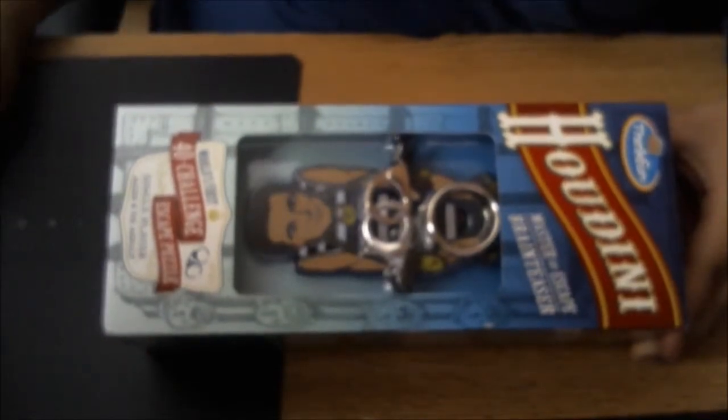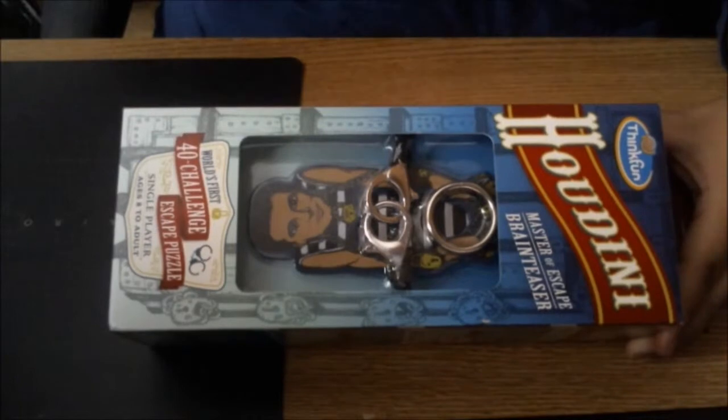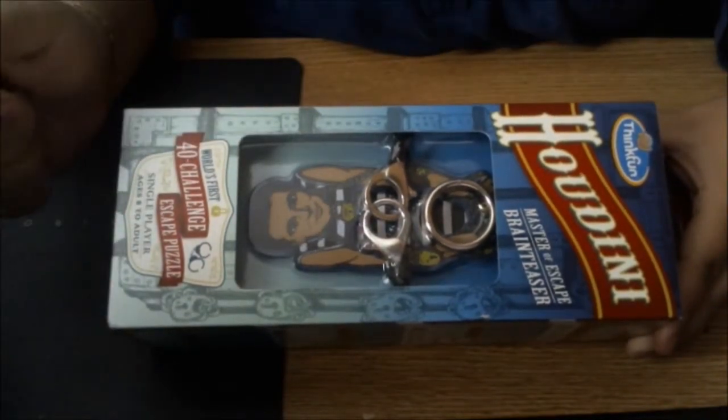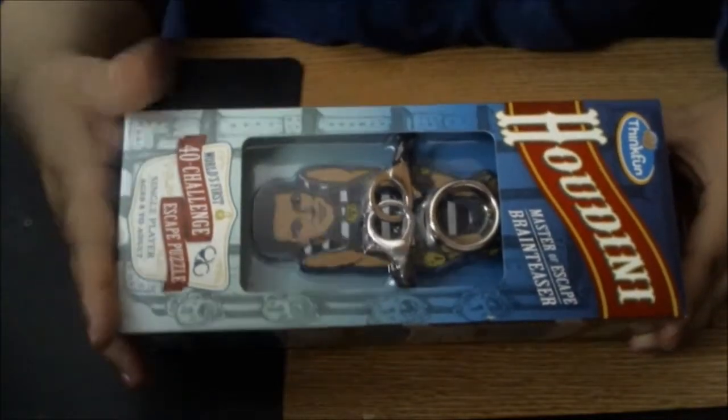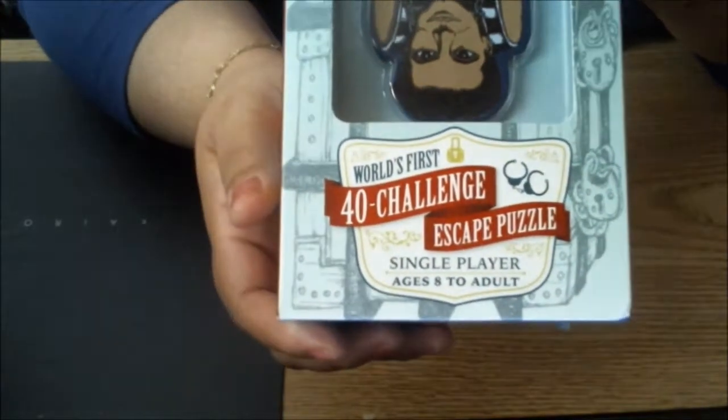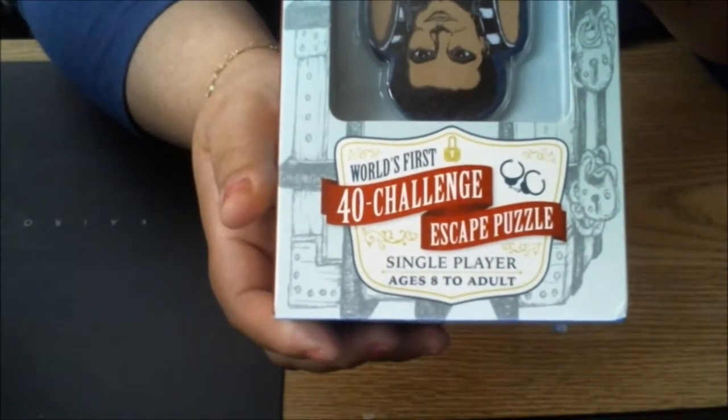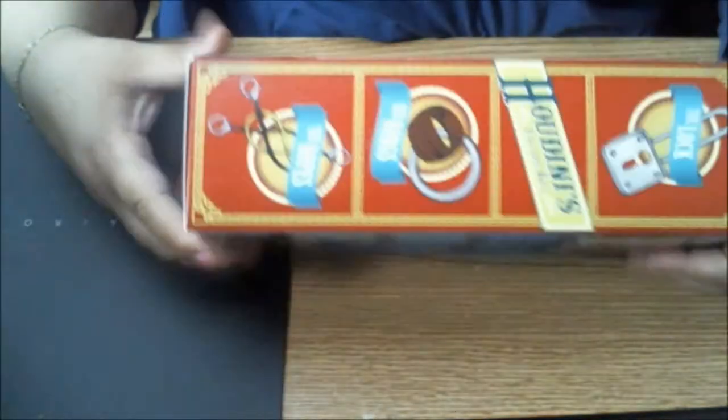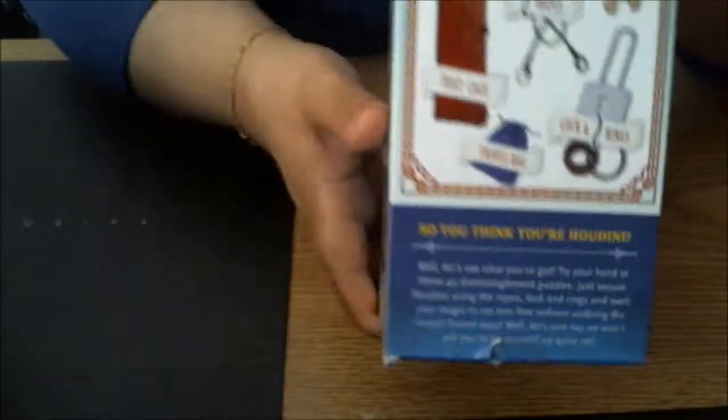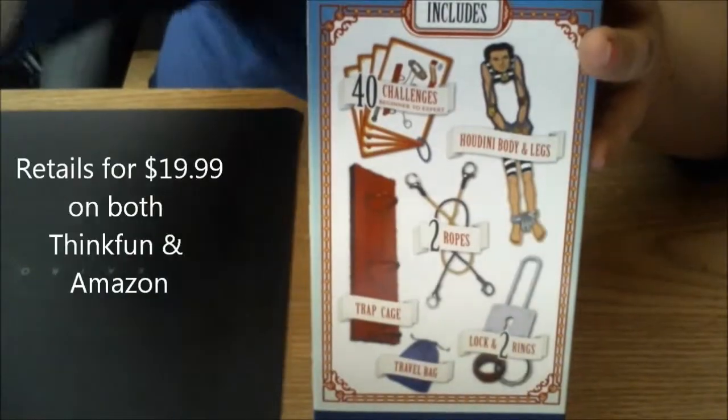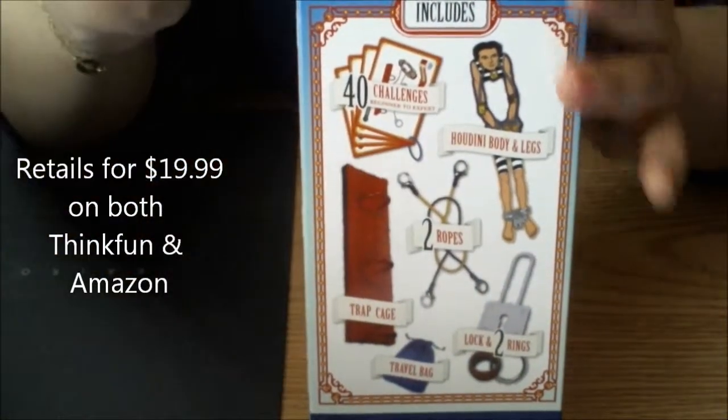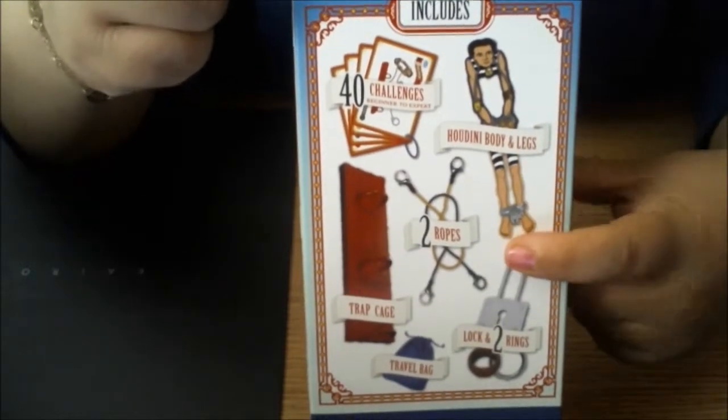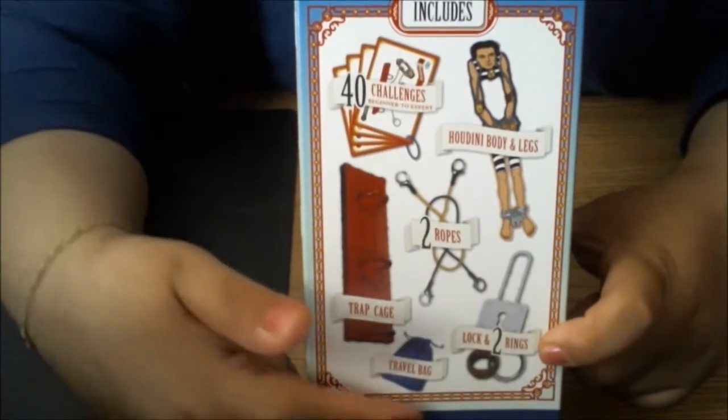We really haven't tried a game from ThinkFun that we haven't loved, but this one is a new one and it is a challenge escape puzzle. It's for ages eight to adult, and basically the kit includes 40 challenge cards, a Houdini body and legs, two ropes, locks and rings, a travel bag, and a trap cage.